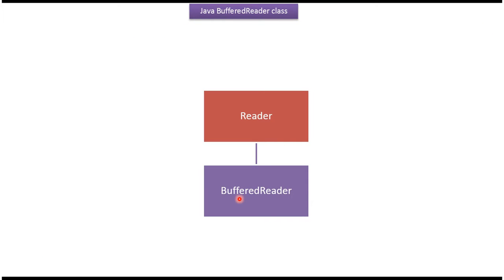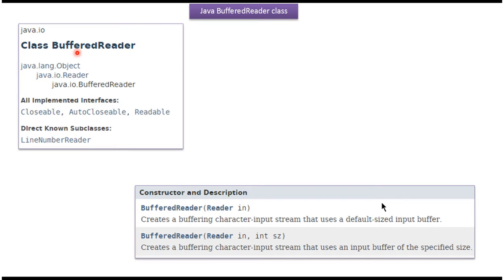The superclass of BufferedReader class is the Reader class, and the superclass of Reader class is the Object class. BufferedReader class belongs to the java.io package. BufferedReader class implements Closeable, AutoCloseable, and Readable interfaces.